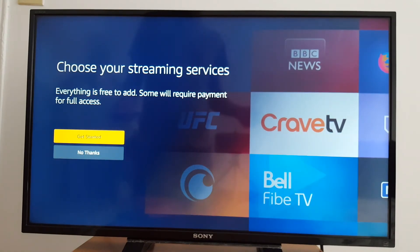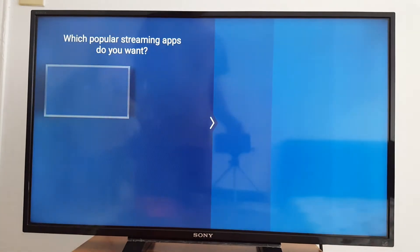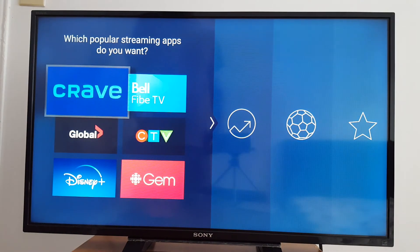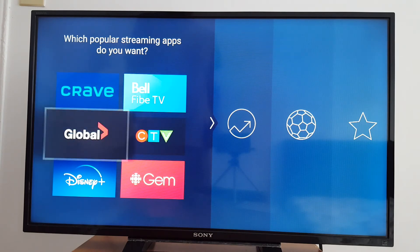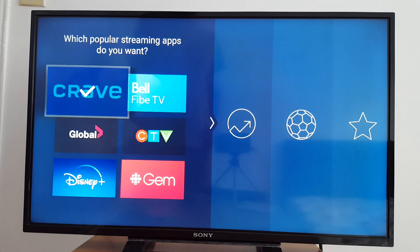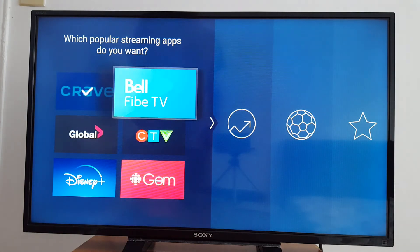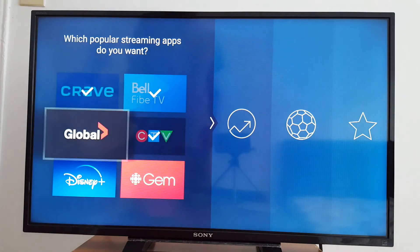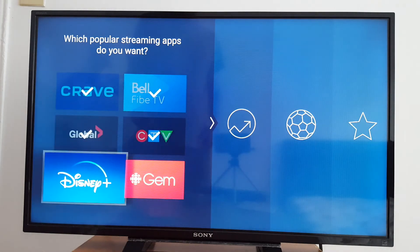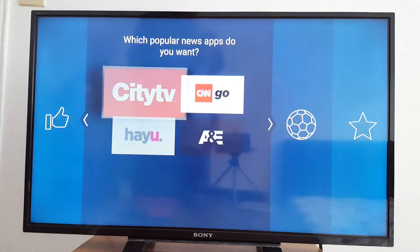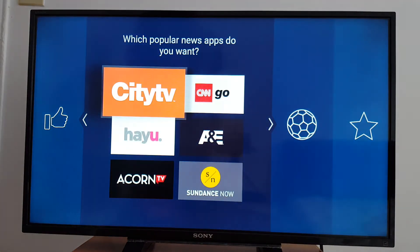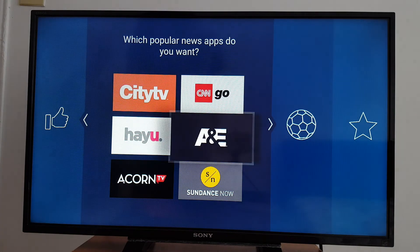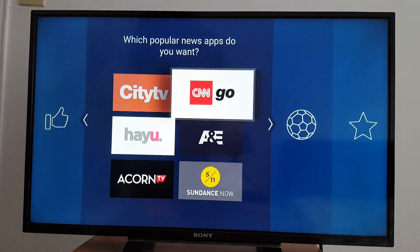Everything is free to add, some more required payment for full access. Get started. Okay, perfect. So you have access to which popular streaming apps do you want. You just press an app, you just tick any app you want to add to your TV. So I'm going to add all these. What else?